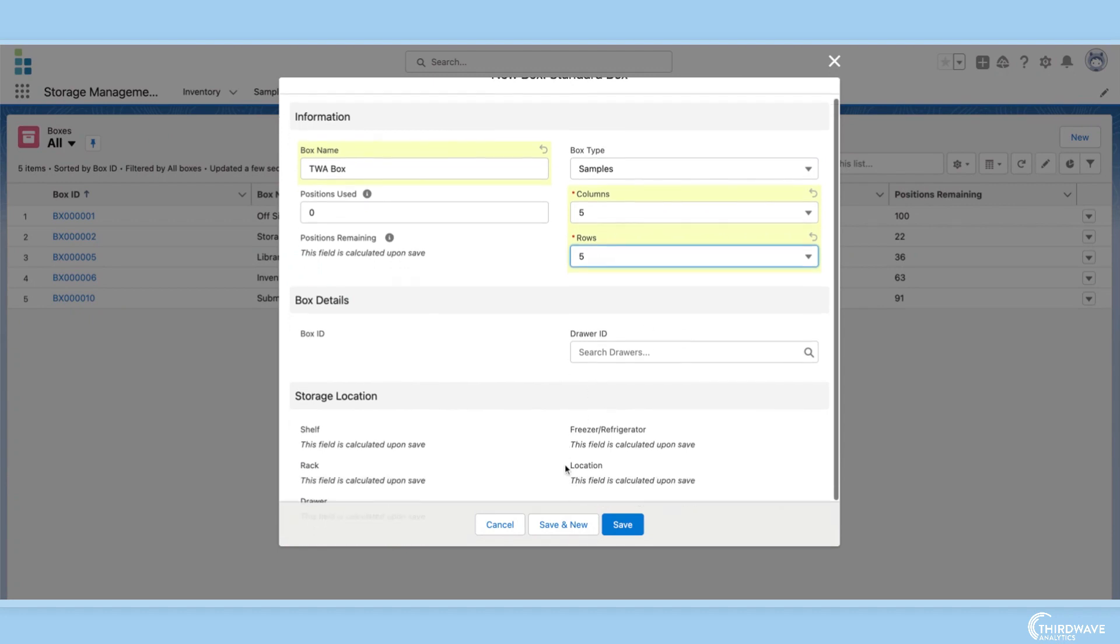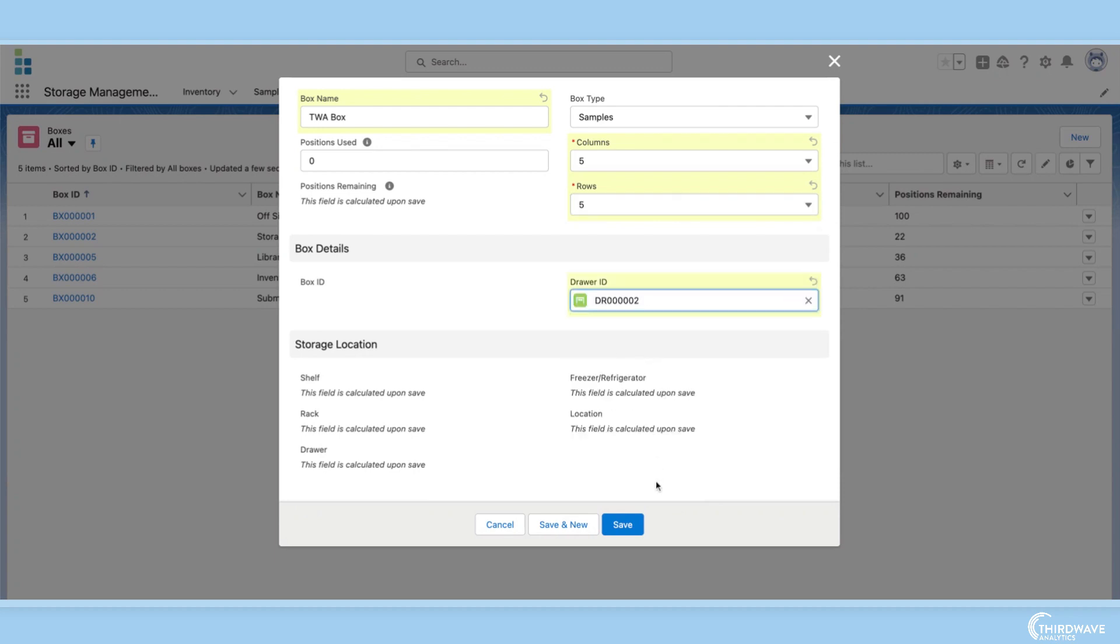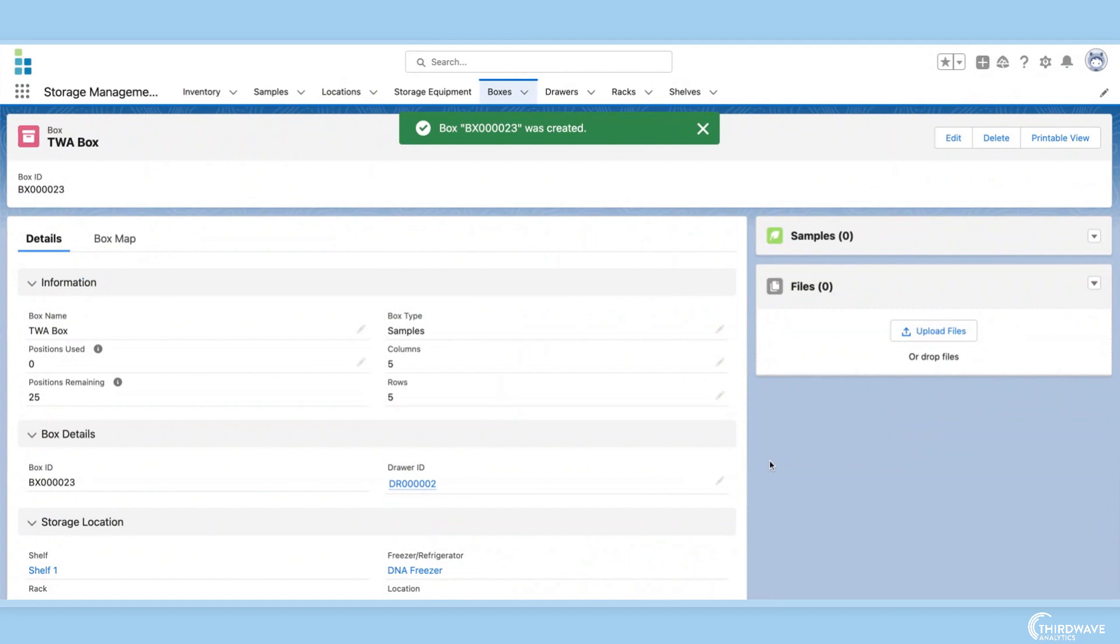All I have to do is place this box in a drawer, and Lockbox will automatically update all the related storage information, like what freezer that drawer is in. With my new box created, we are taken to the box's record page.